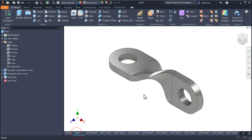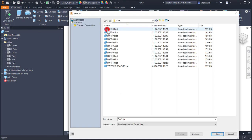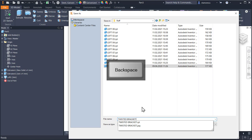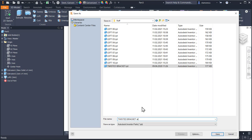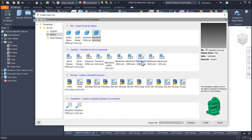This is our part. We save it under the name 'twisted bracket after' — after this tutorial. Save. And now let's create the drawing. New, ISO IDW.